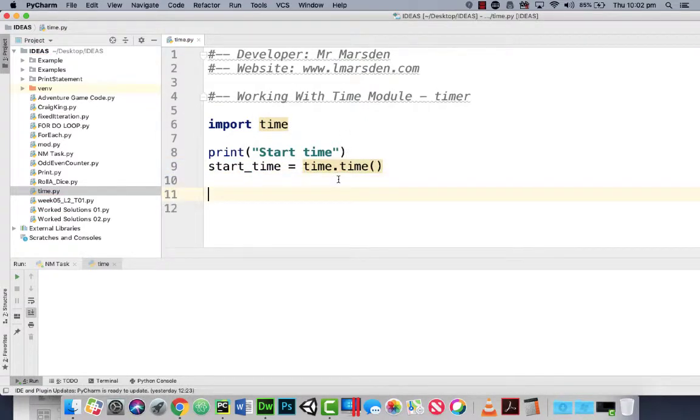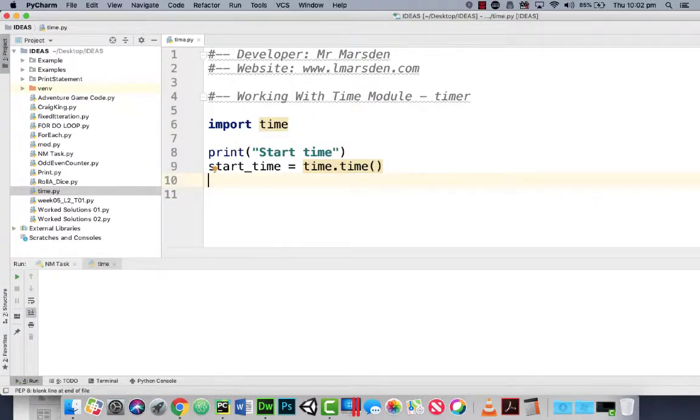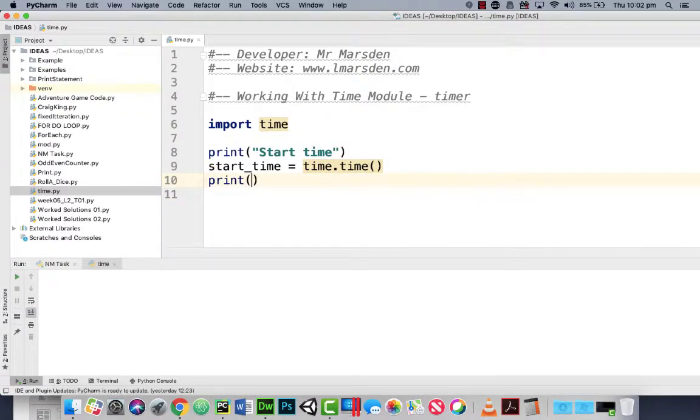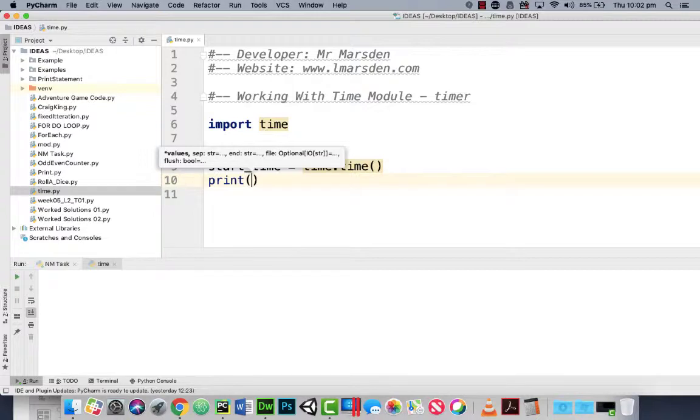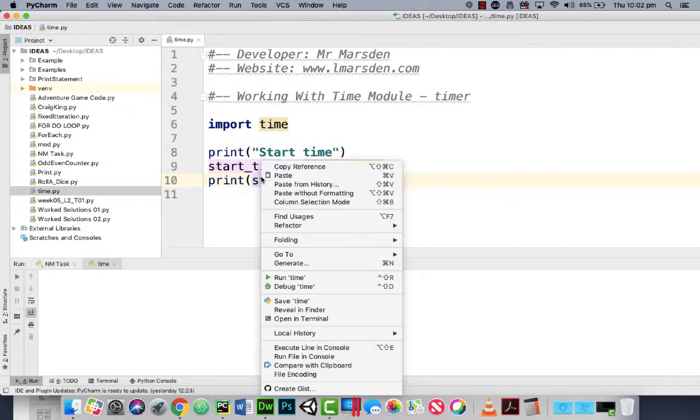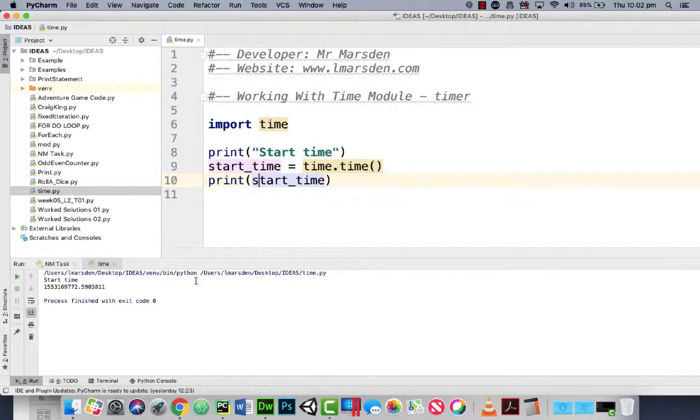Now this grabs what's called the epoch time. If we print start_time when we run this program you'll see the epoch time here. So we've got start time and then the epoch time.